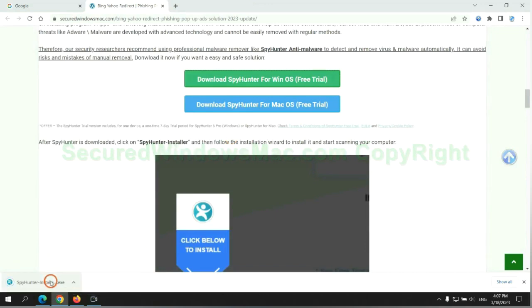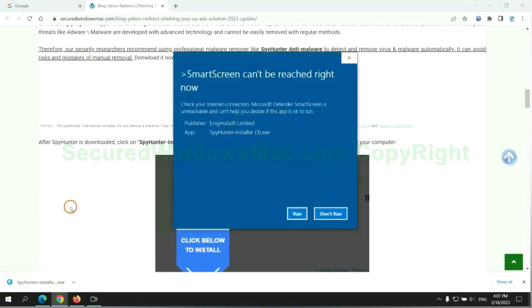Once download completes, click on SpyHunter installer and follow installation wizard to install it.